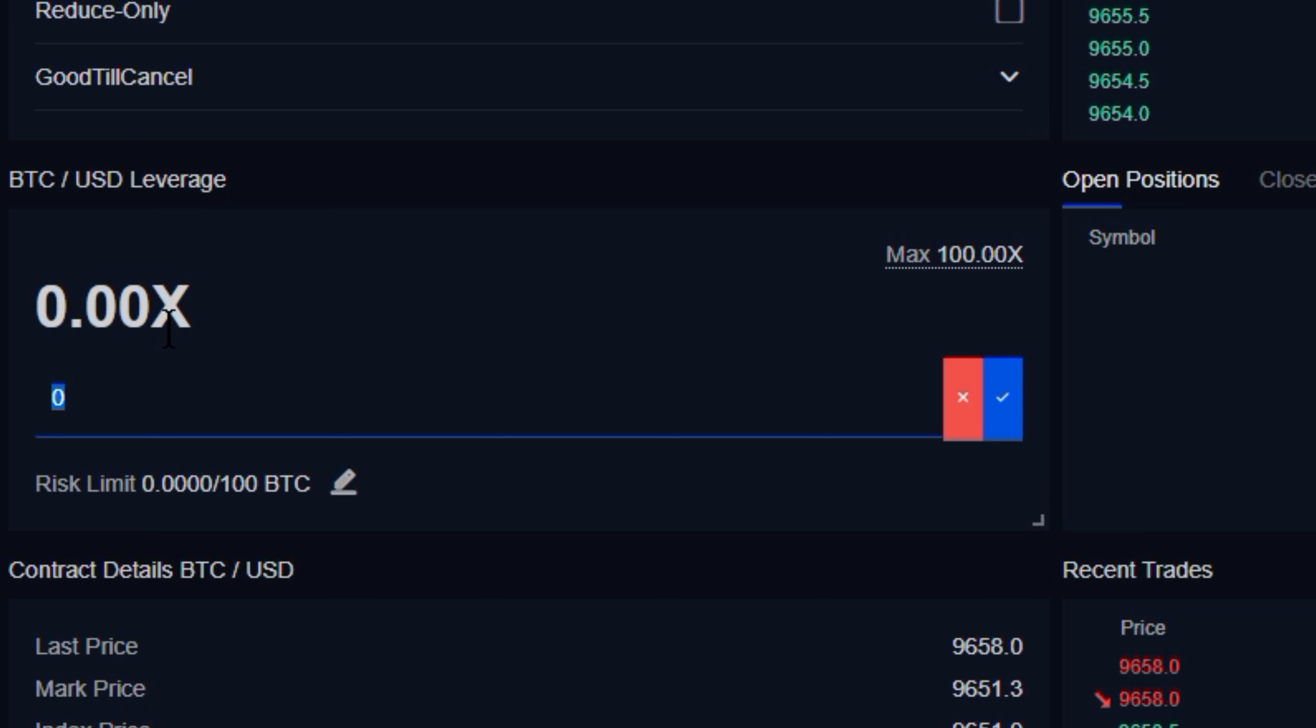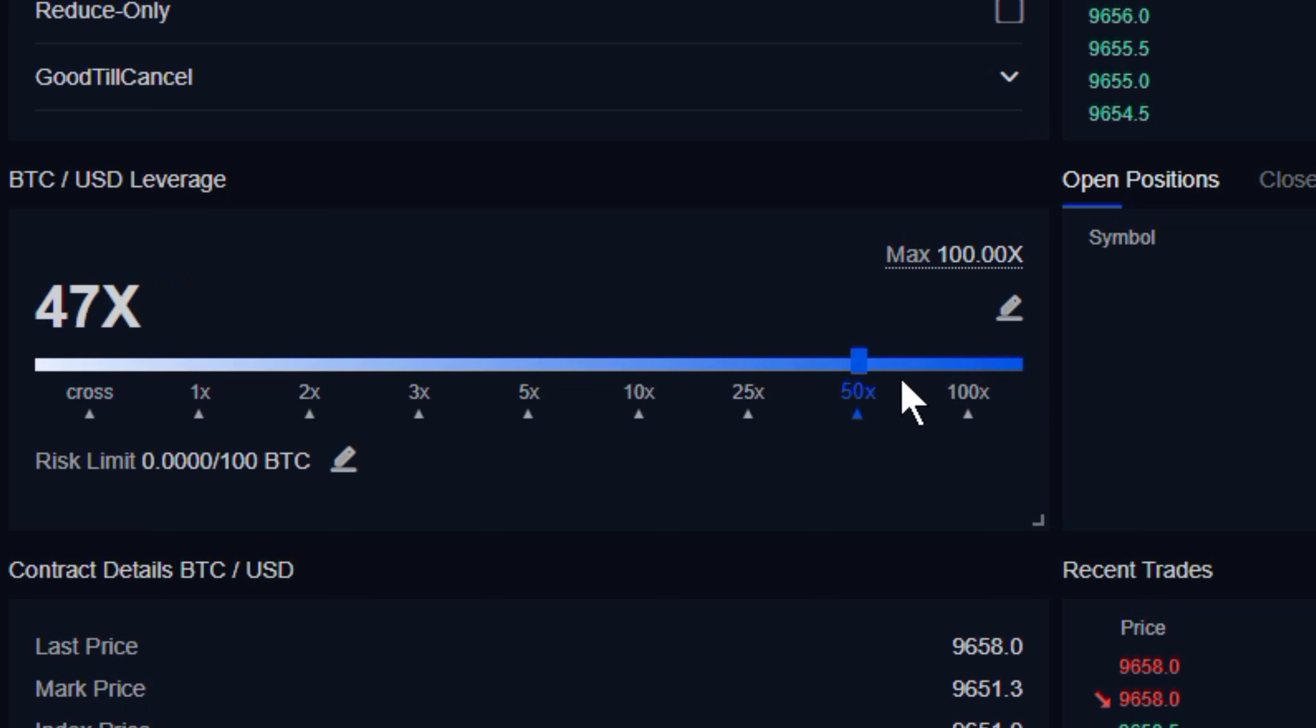Let's say we want to use 47x leverage. We'll go ahead and select that, and now we are in isolated margin using 47x leverage.